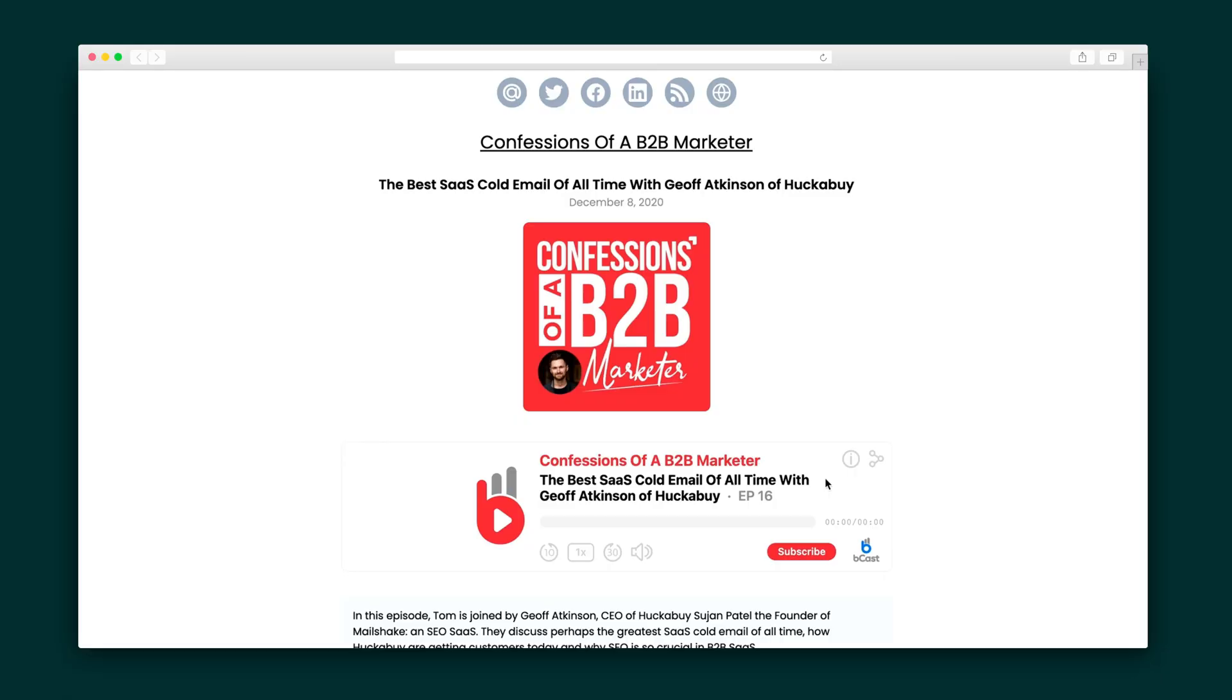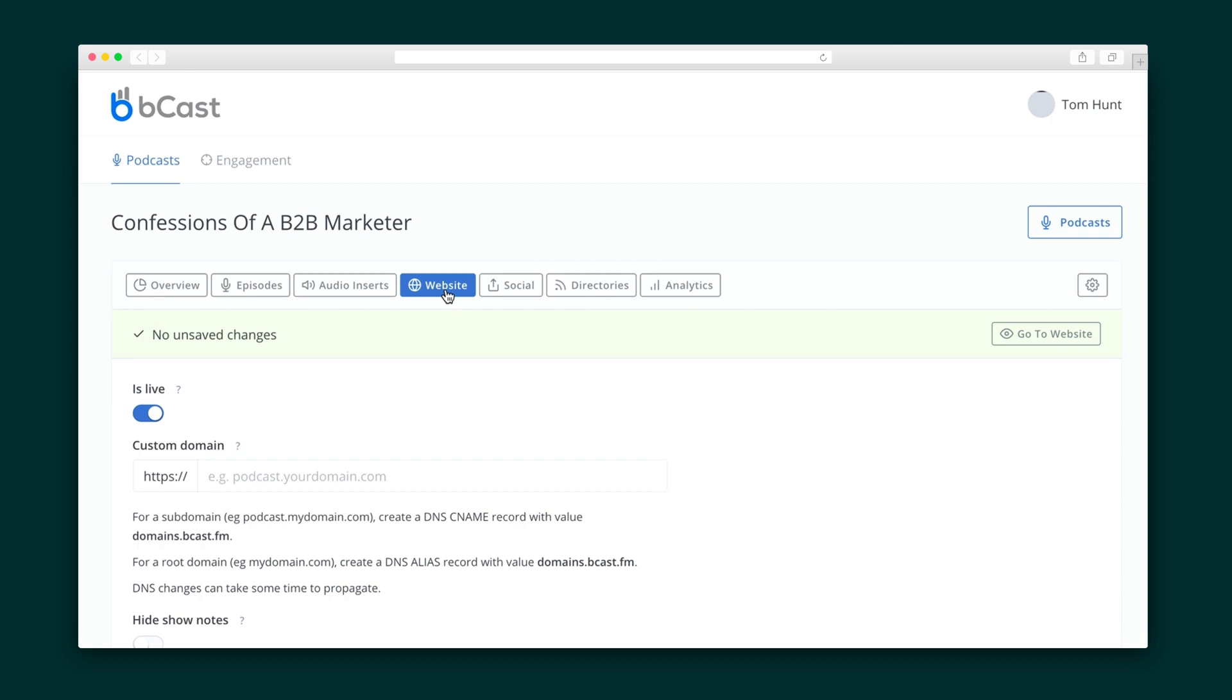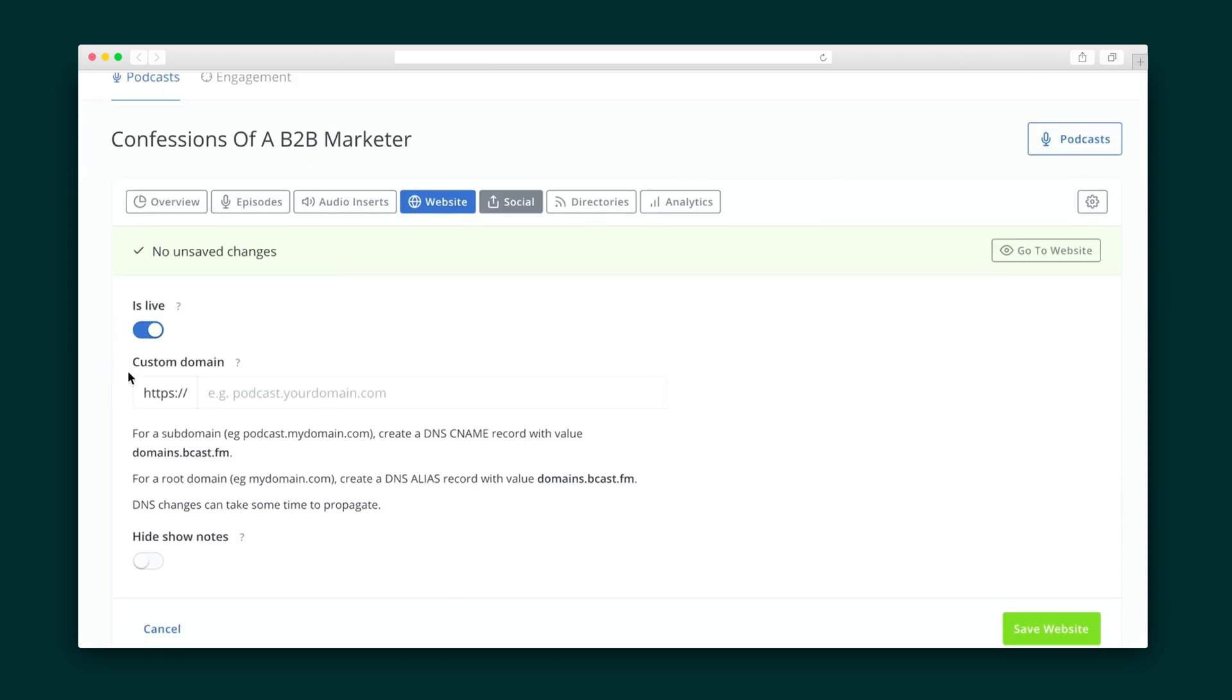Bcast will automatically generate a podcast website for you, which features your social links, your description links to directories, and all of your assets. Bonus! This can also be added onto a domain or subdomain of your choice.